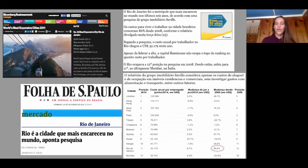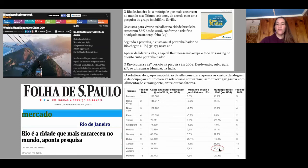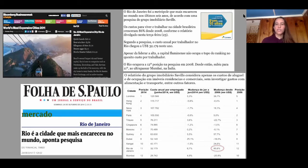Rio went from being the 23rd most expensive city in the world in 2011 to the 11th most expensive by 2014. Imagine that in a developing country with stark inequality. The circled number in the chart shows the change in cost of living from 2008 to 2014 — Rio had an 86% increase in cost of living over that six-year period, the highest in the world. So imagine what's going to happen to the favelas in that context.